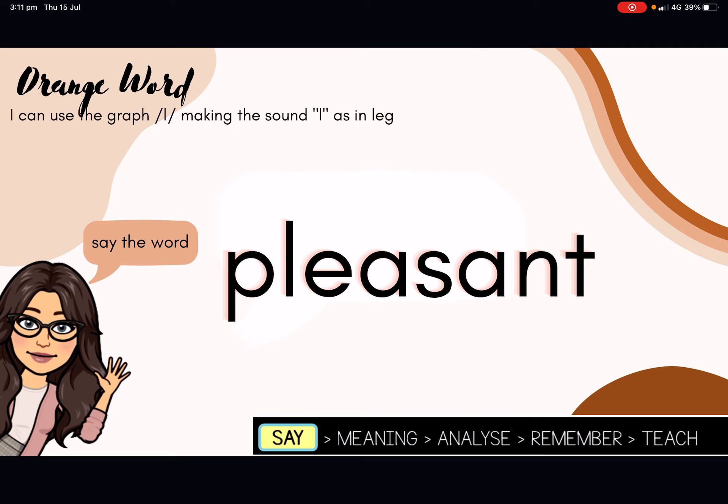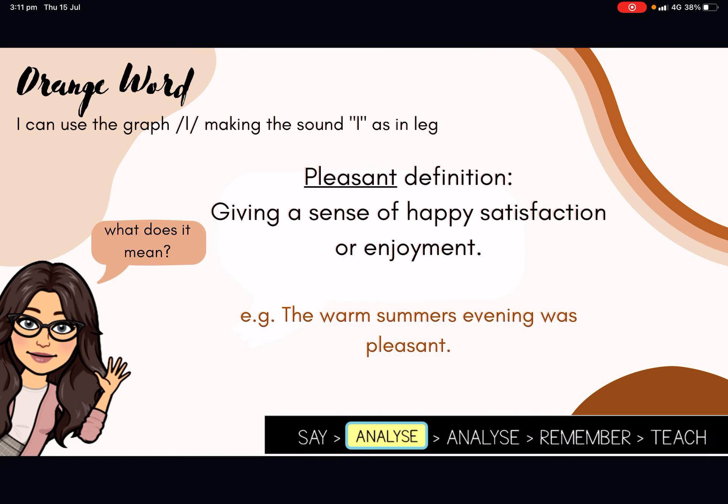The next word that we are going to be looking at today is from the orange word column, and it is the word pleasant. Can you please say the word pleasant? Pleasant means giving a sense of happy satisfaction or enjoyment. The sentence for pleasant is: the warm summer's evening was pleasant.